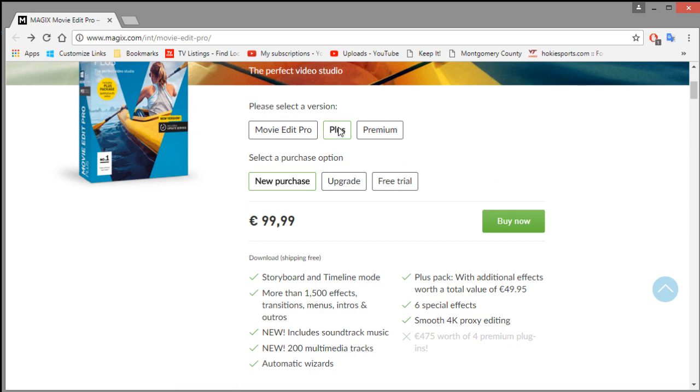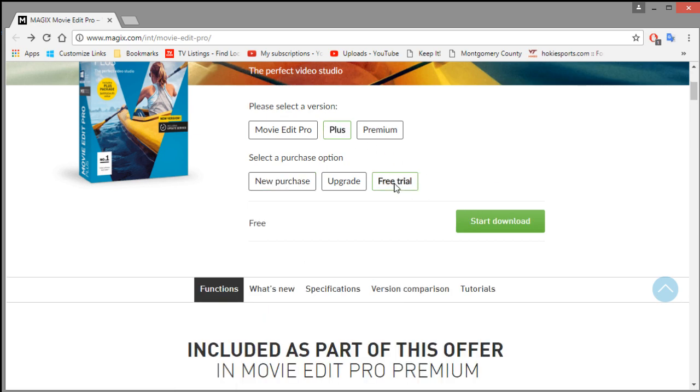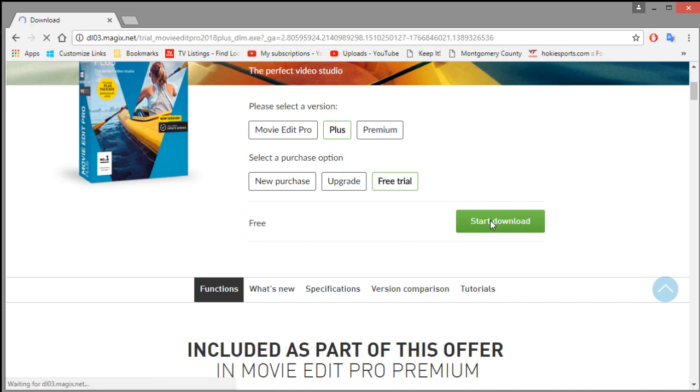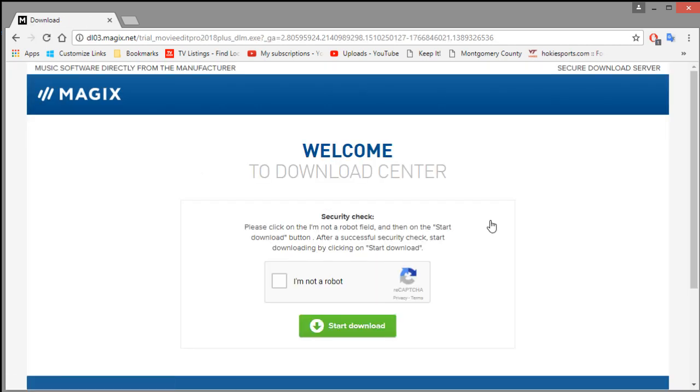So I choose plus and then click on free trial right here and then start the download. The email that I send out to the winner will actually have a link that goes right to this page.